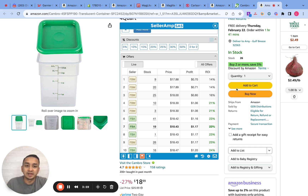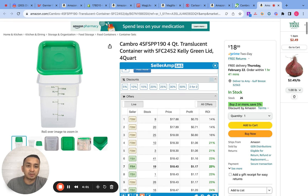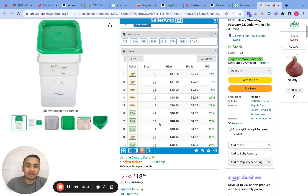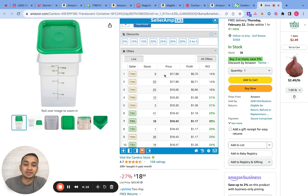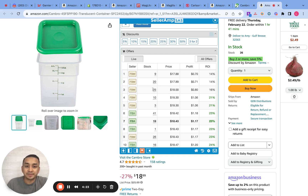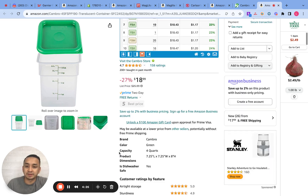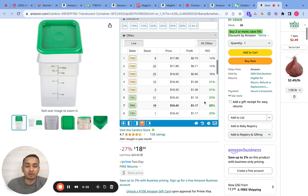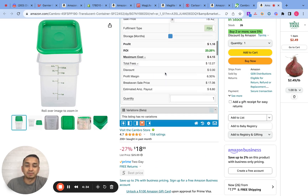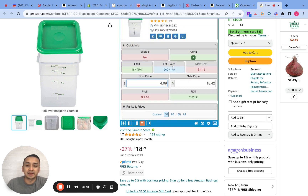As you can see, the current buy box is at $18.43, which gives you a 20% ROI. I'm okay with this data because there are 960 sales a month, the ROI is decent, and the price seems to be pretty stable. To me this is an okay buy — I like how this product is selling 960 times a month.